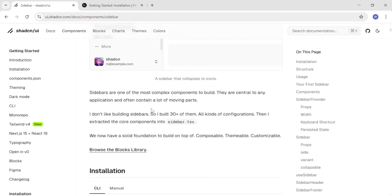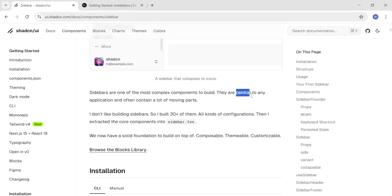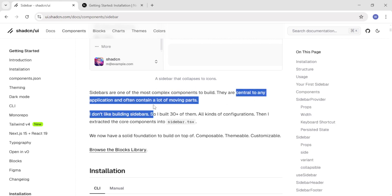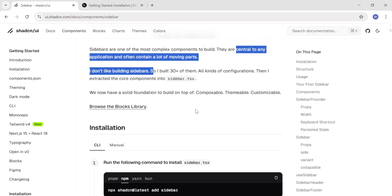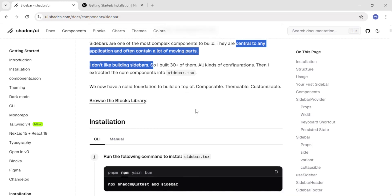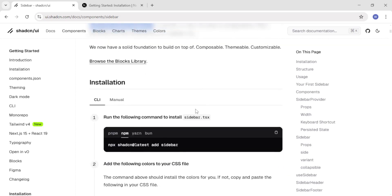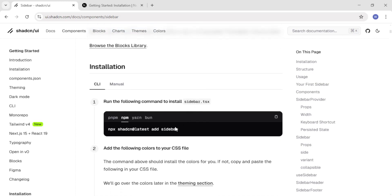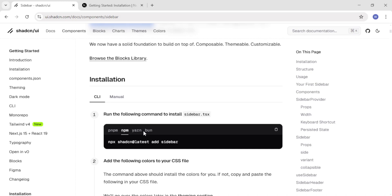Let us have a quick introduction to sidebars. Sidebars are the most complex components to build, but I'm going to make it easier for you to integrate in your application. They are also central to any application — it's impossible to have a world-class application without a sidebar. The next step is to install the sidebar, but before that, let us install ShadCN UI.